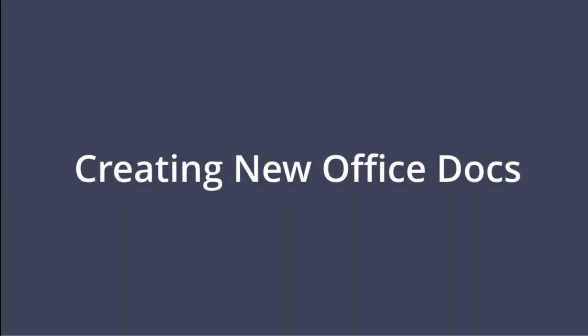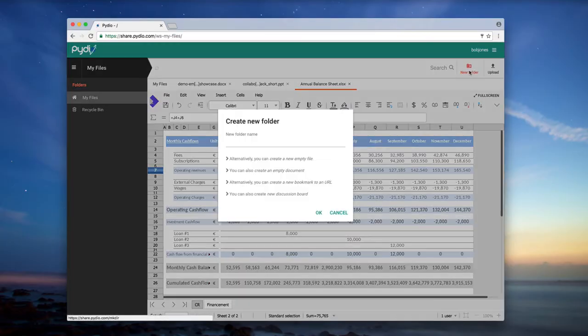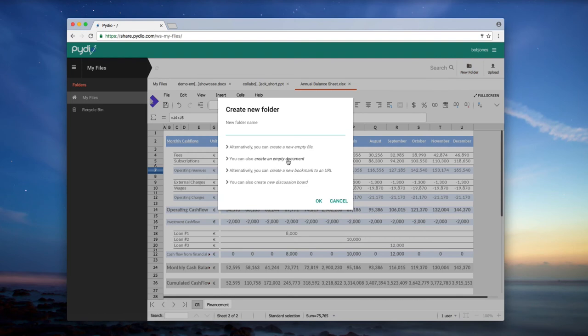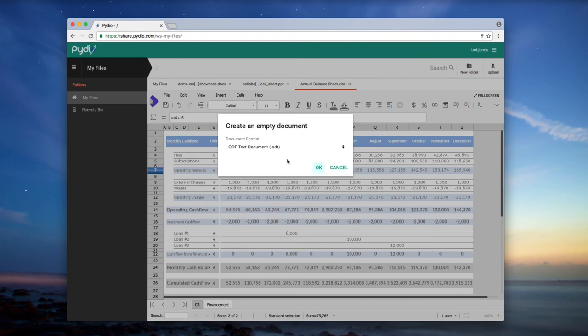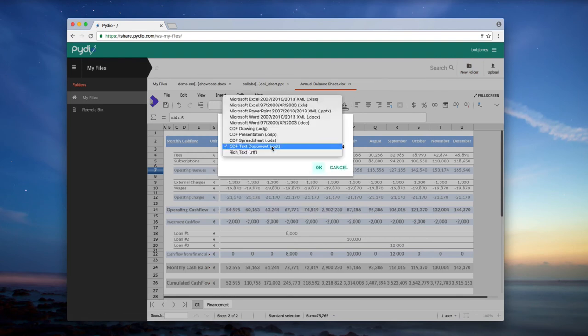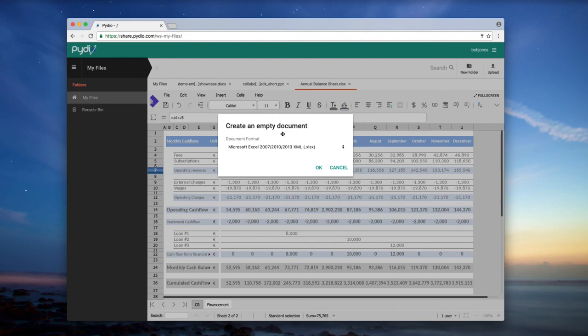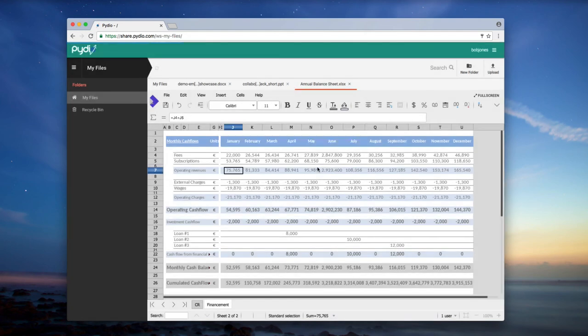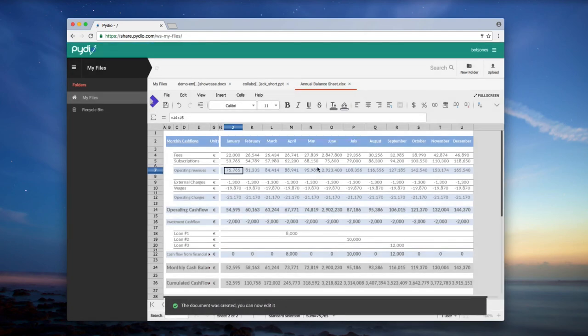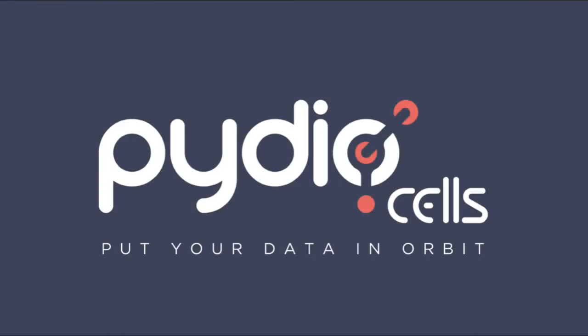To create a new document, just click on the New Folder icon, then select Create an Empty Document and choose your document format. You can now start working together.